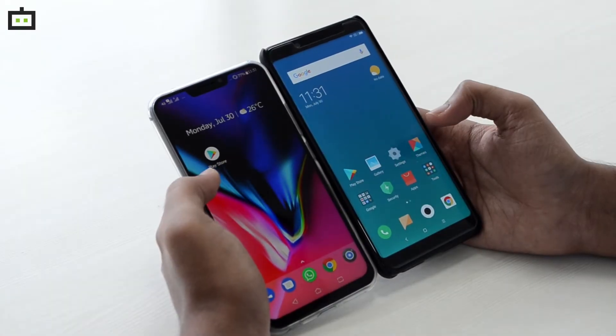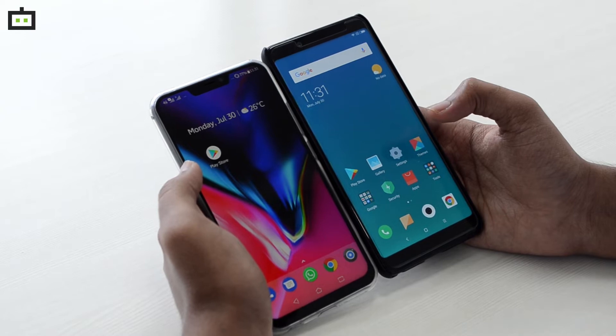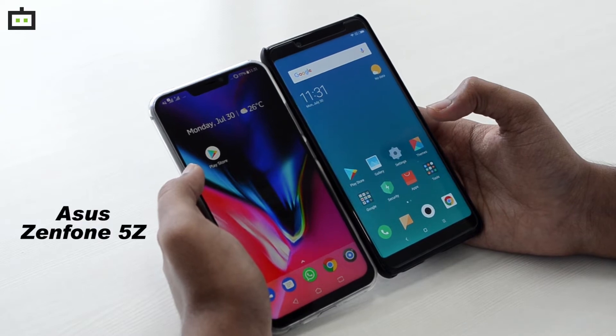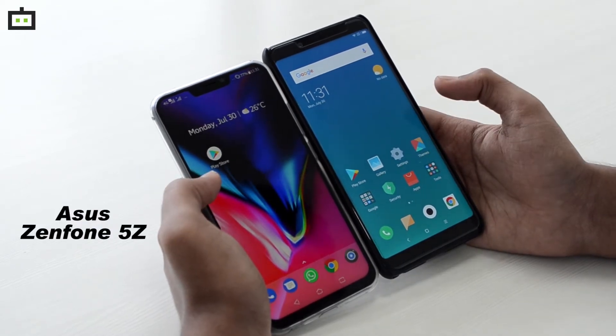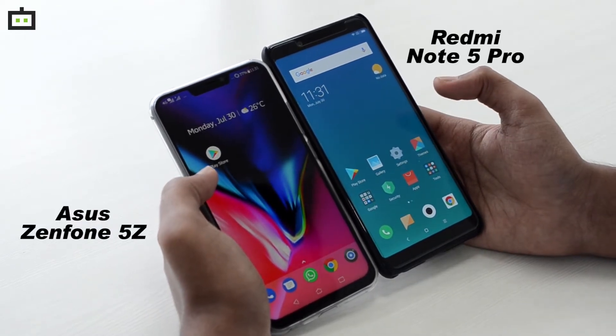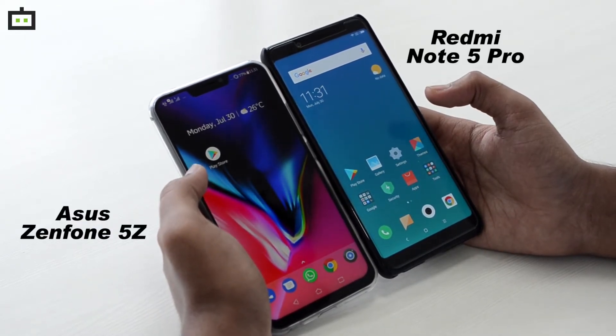I have two smartphones here. On my left, I have the Asus Zenfone 5Z, and on my right, I have the Xiaomi Redmi Note 5 Pro.